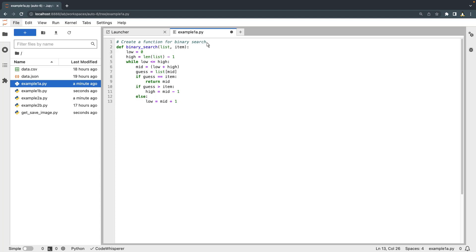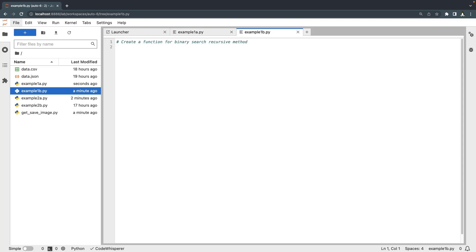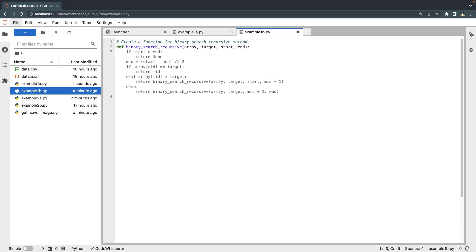We can add more context to our comment to specify the algorithm methodology we want to use. Next, let's create a binary search algorithm that uses a recursive search method. We'll accept CodeWhisperer's suggestions.